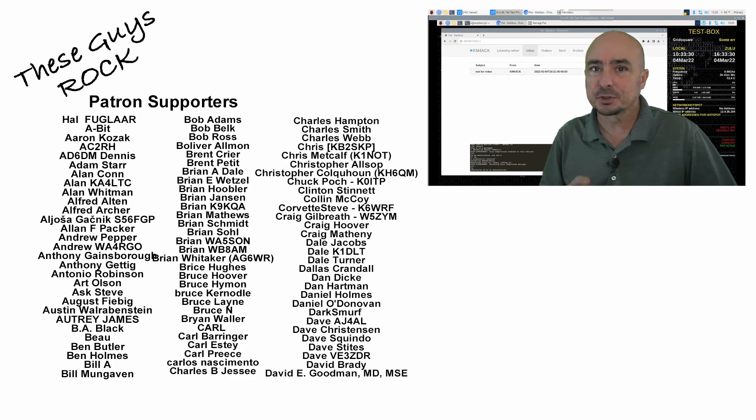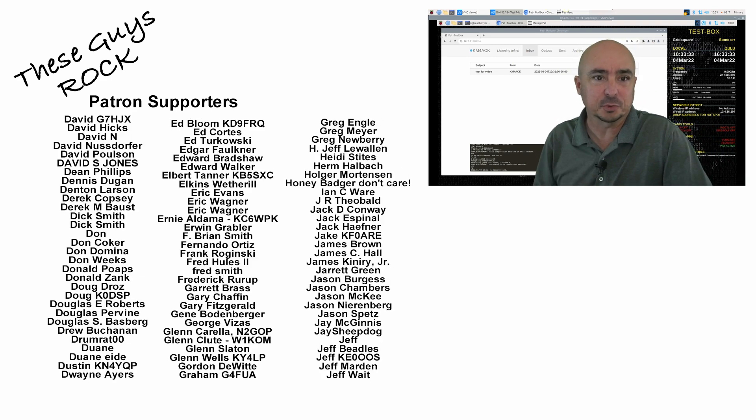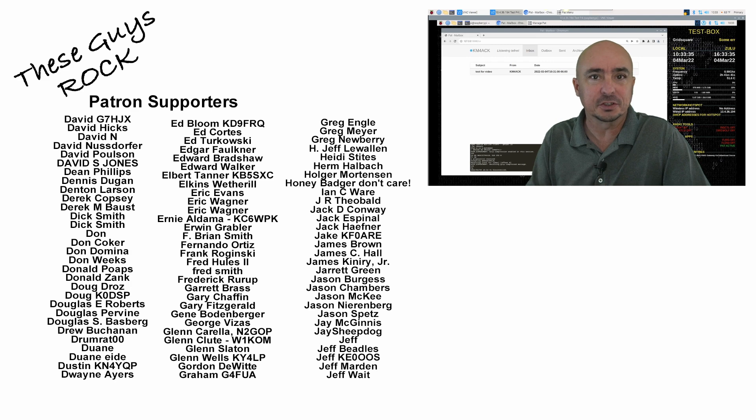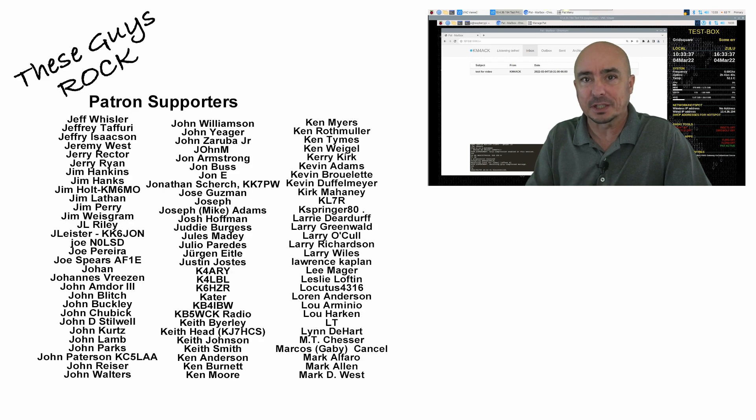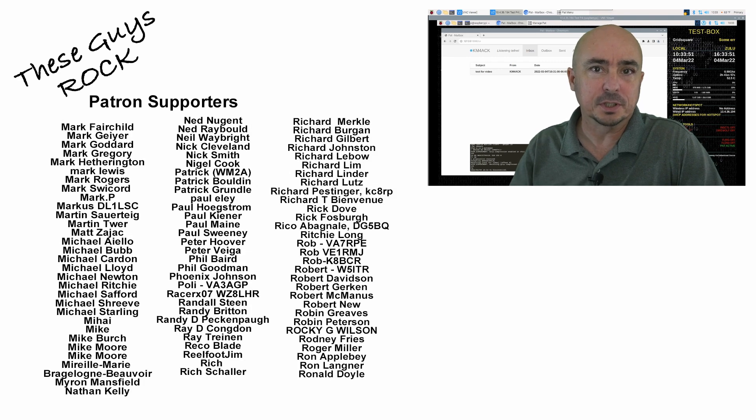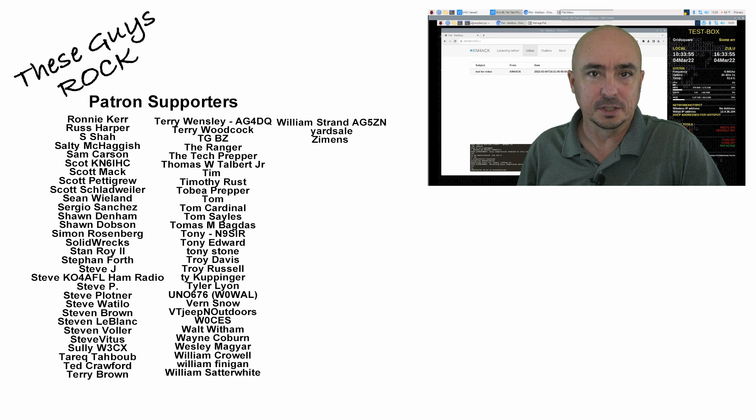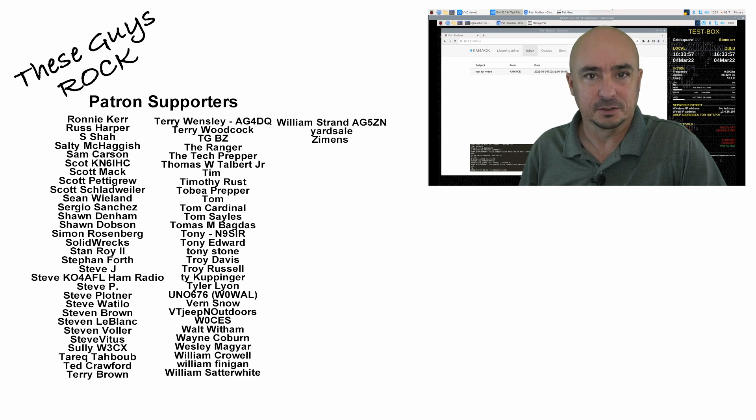Now, be sure to check out next week's video once it's released. We're going to take this information and expand on it a bit further. If you found this information helpful, be sure to give us a thumbs up before you head off. We will see you guys on the next one. Until then, 73.